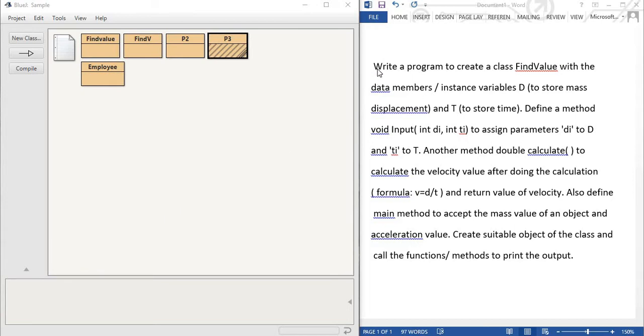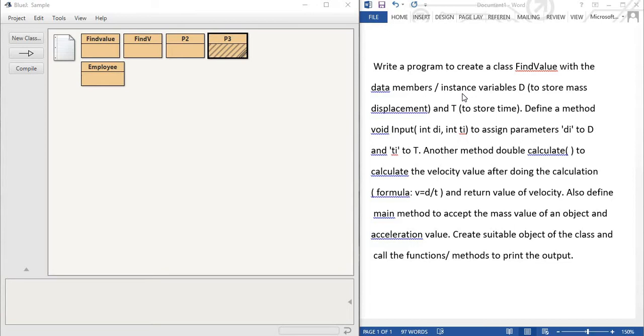So first we read the question. You can see my right side the question is present. Write a program to create a class FindValue. So FindValue is the class name with the data members or instance variables D to store mass value and T to store time.